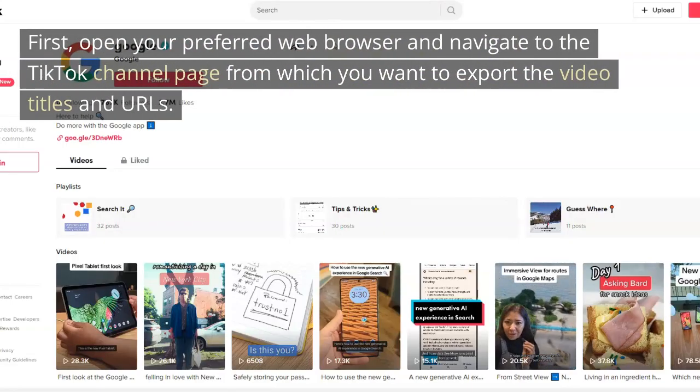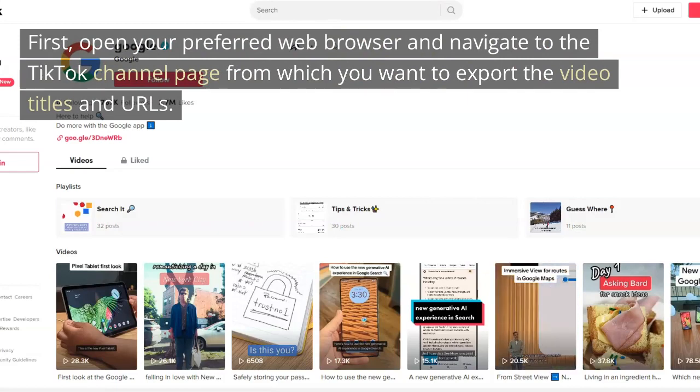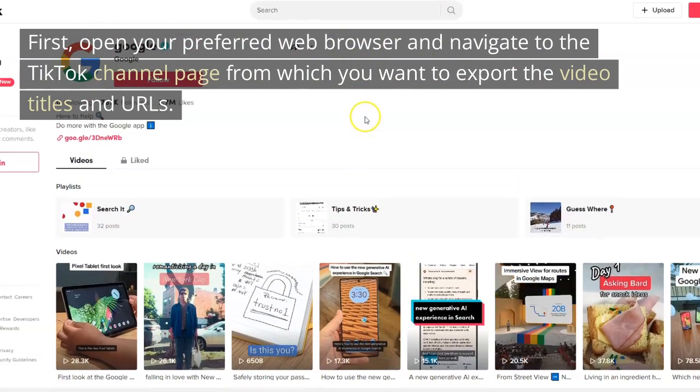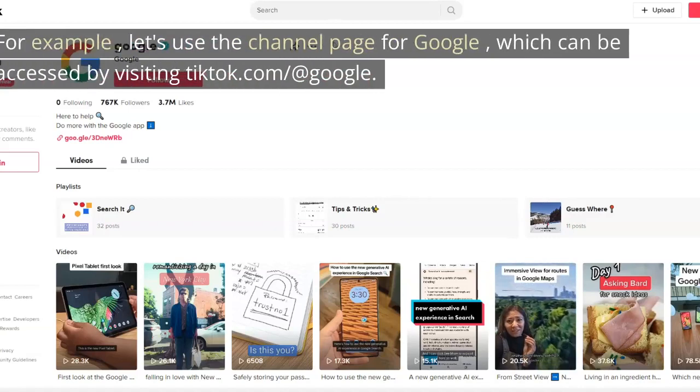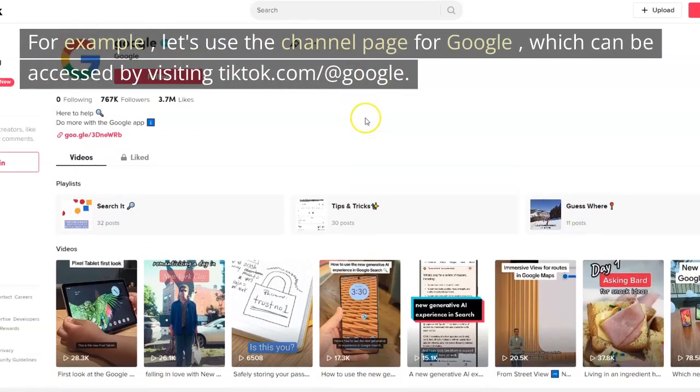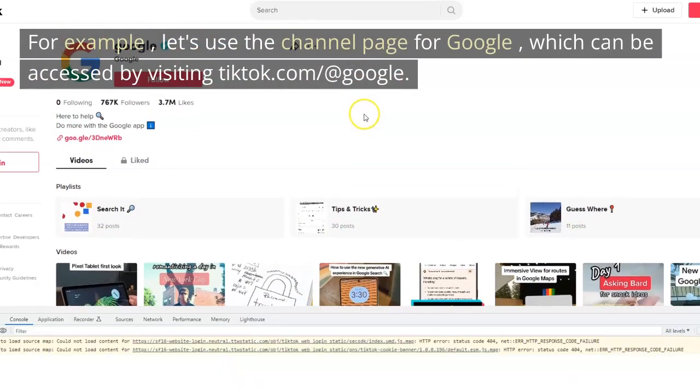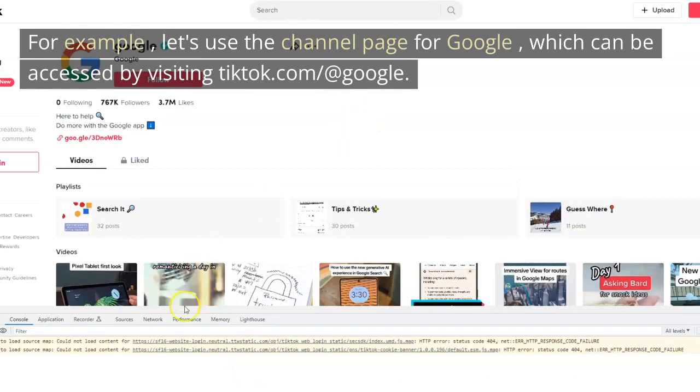First, open your preferred web browser and navigate to the TikTok channel page from which you want to export the video titles and URLs. For example, let's use the channel page for Google, which can be accessed by visiting TikTok.com slash at Google.